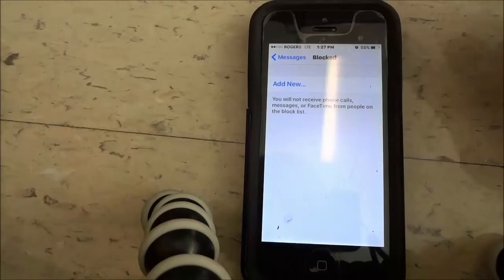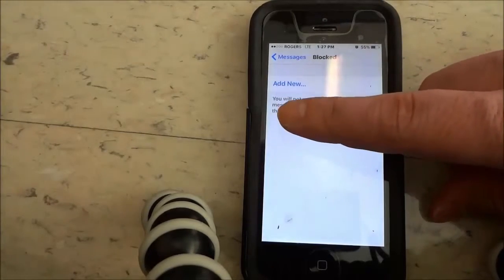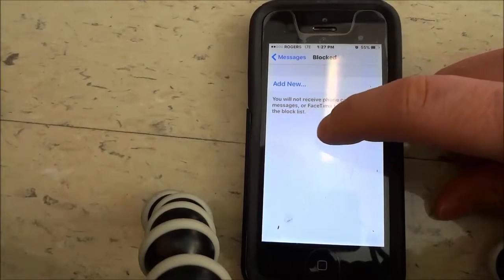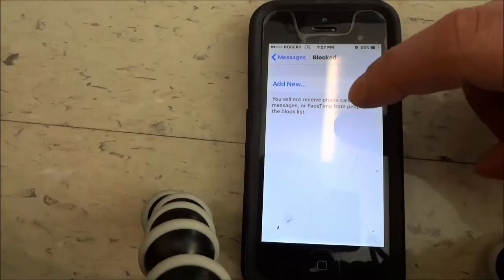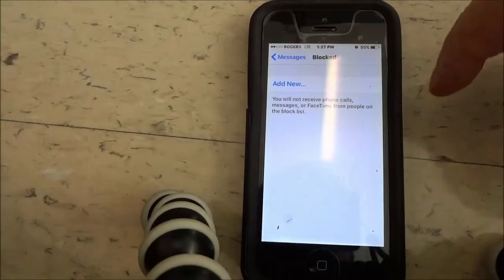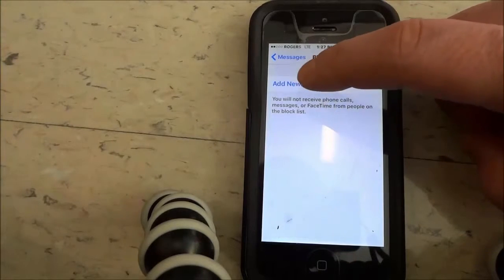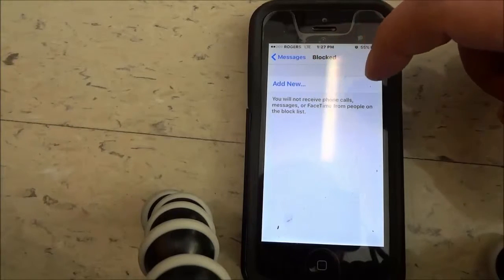Now as you can see I don't have anyone blocked, but it says right here you will not receive phone calls, messages, or FaceTime from people on the block list. So I'm going to go ahead and click Add New. I'm just going to blur out all this information because I don't want to reveal any contact information. So I'm going to go ahead and click on someone to block them.